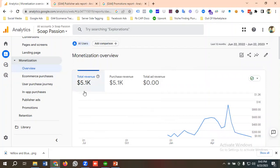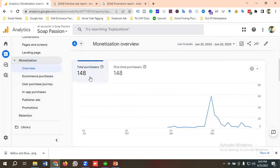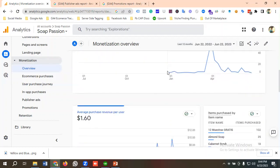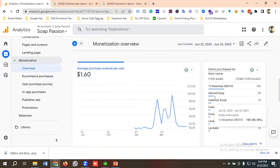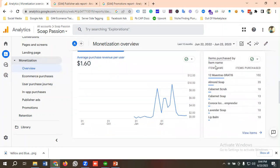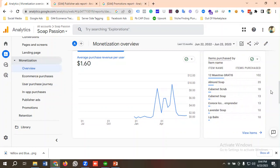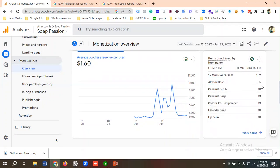In the last 12 months we have a total revenue of $5.1K, and purchase revenue is also $5.1K because we didn't get any ad revenue. Total purchasers is 148, and first-time purchasers is also 148. Average purchase revenue per user is $1.60. You can also see items purchased by item name — for example, one item was purchased 102 times, Almond Shop was purchased 35 times.